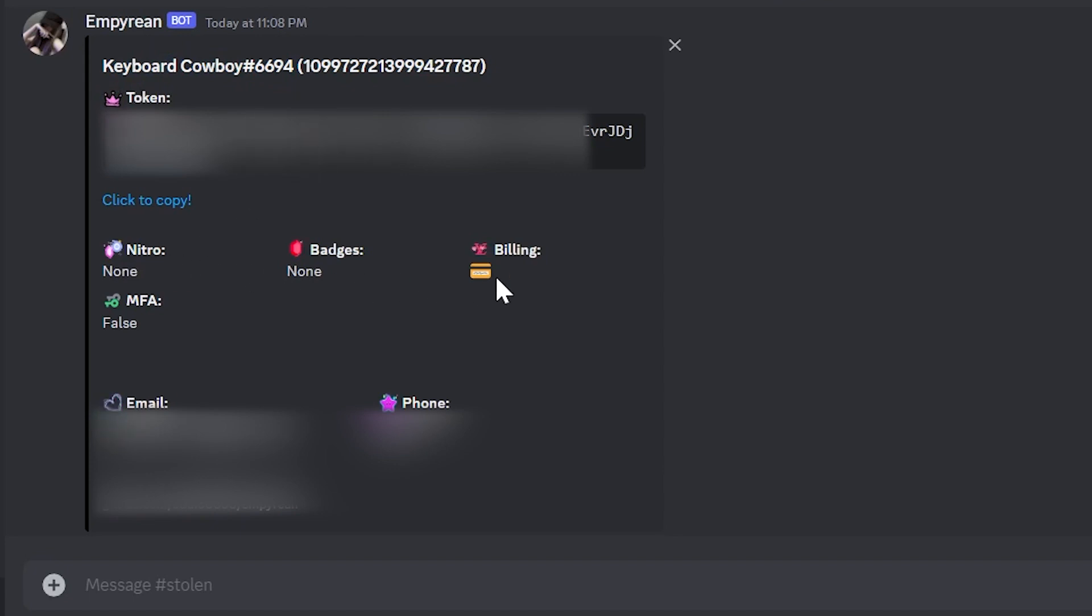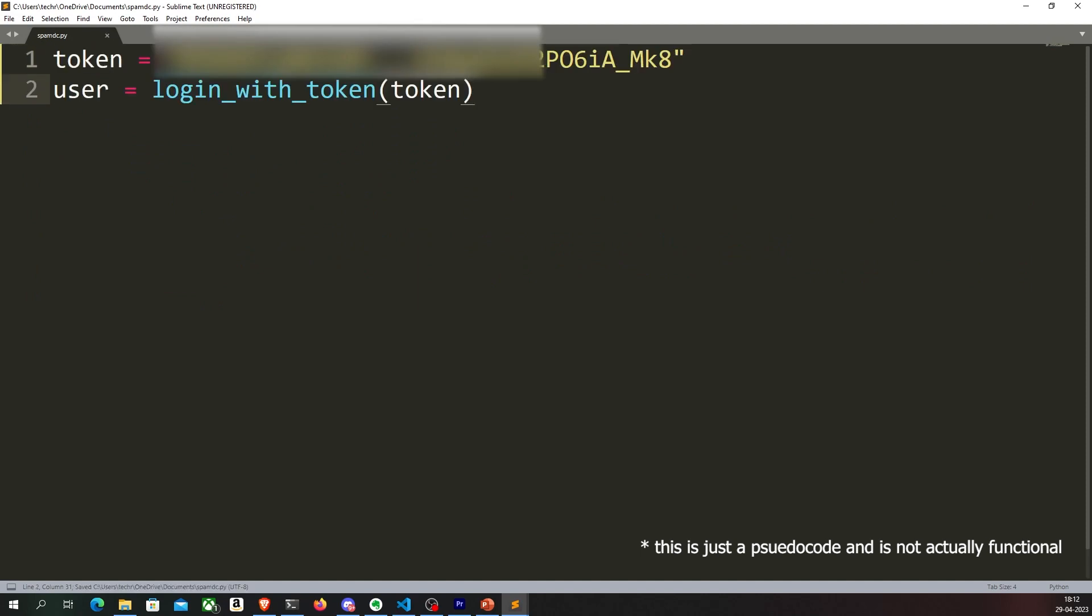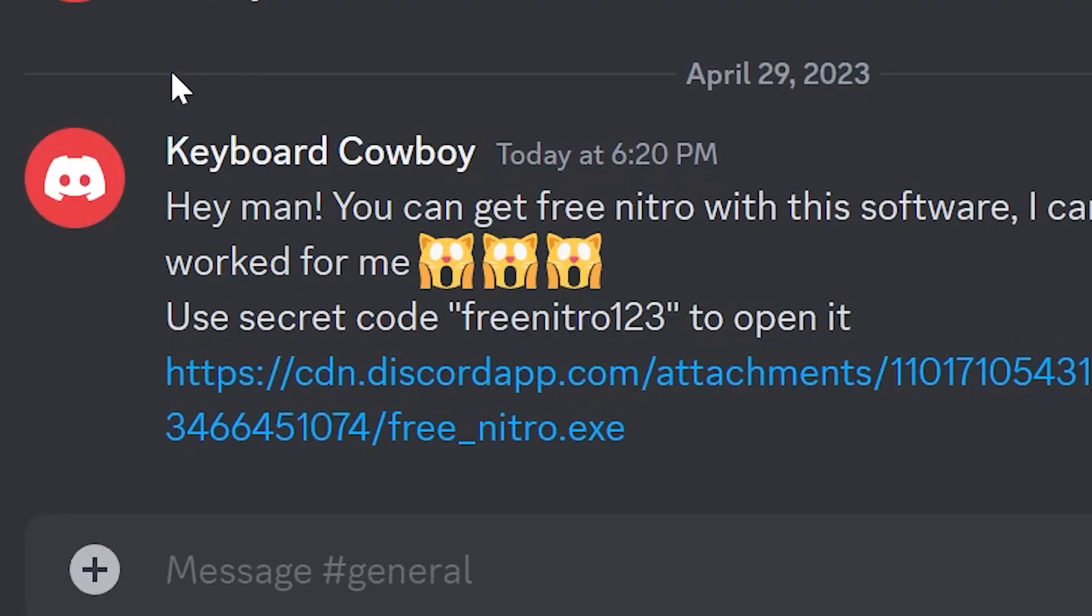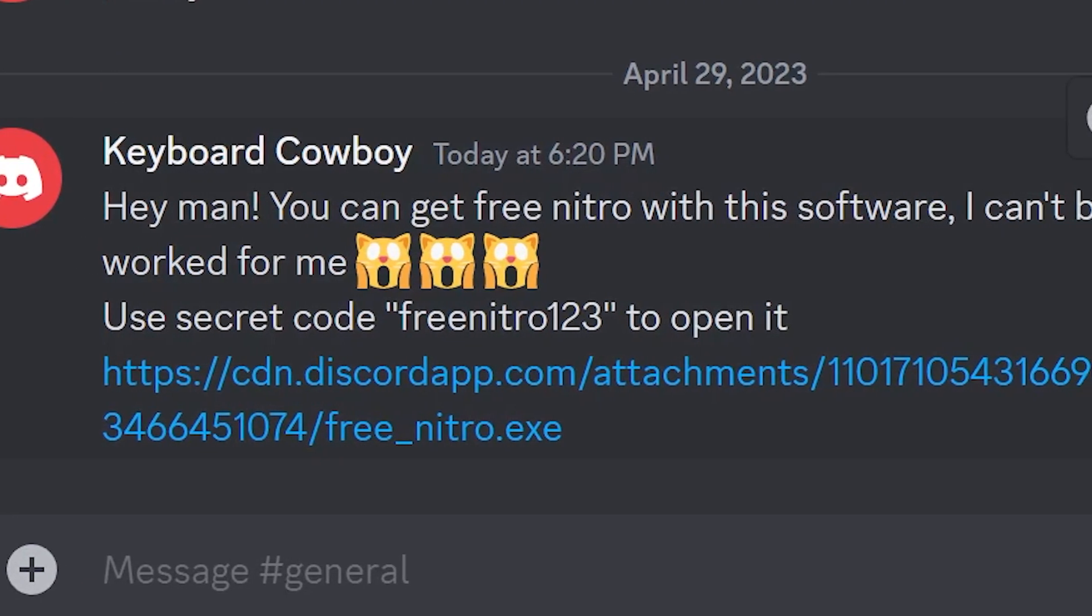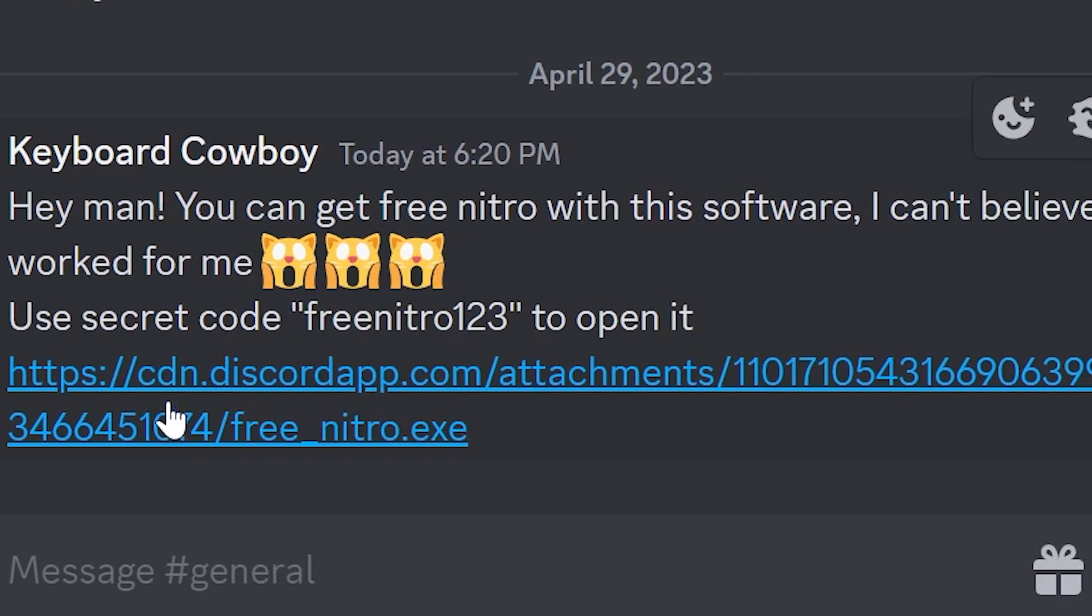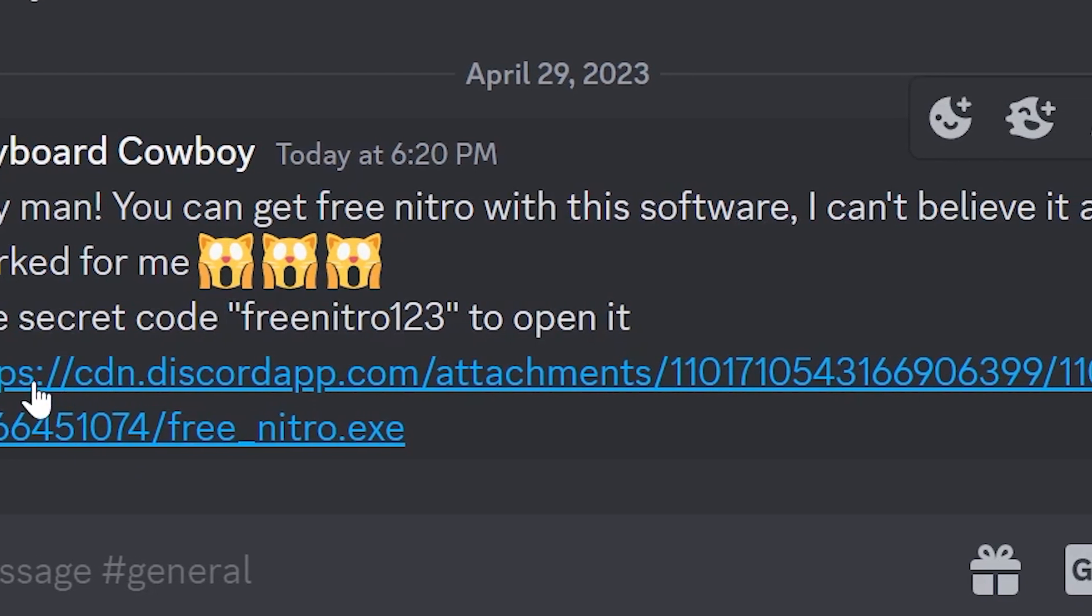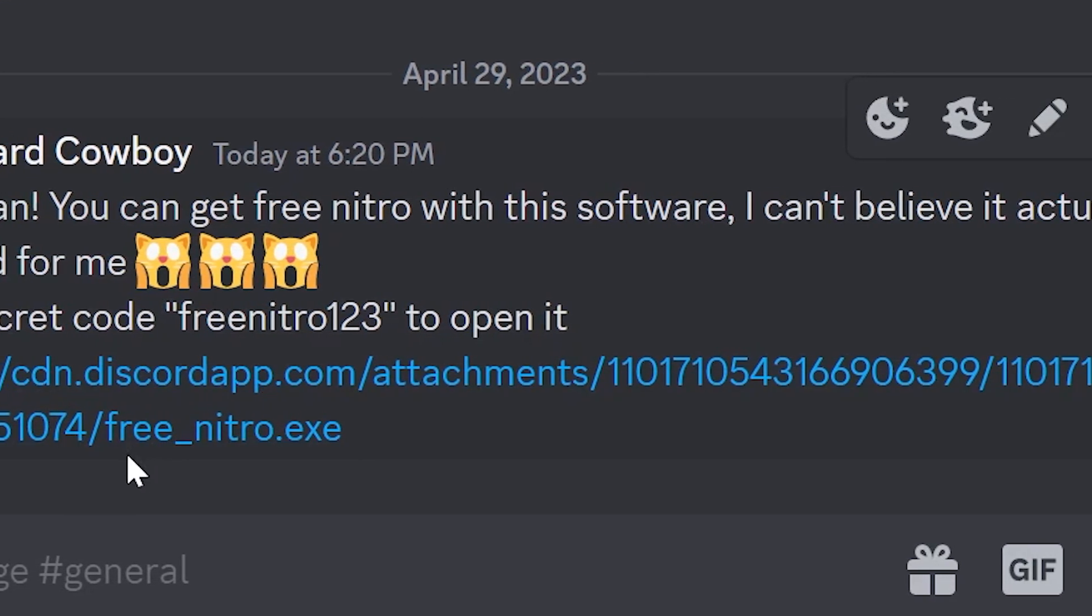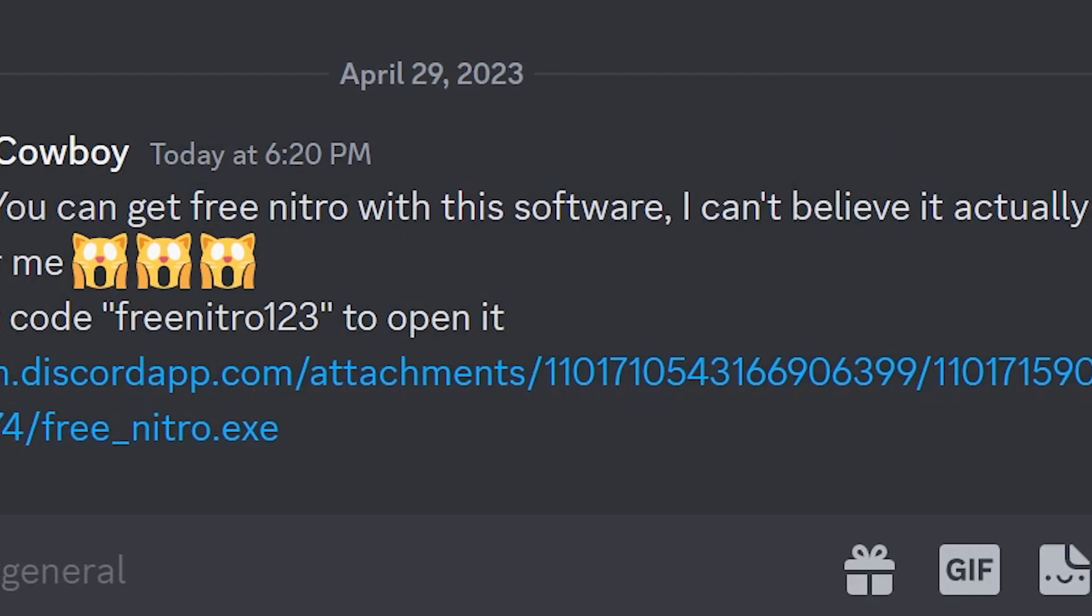And once the hacker has your token, it is very easy for them to log into your Discord account. The hacker can then write an automated script to log into your Discord account with your token and spread this malware by sending it to all the people in your friends list and all the servers that you joined. This means the message that you received from your friend which has the malware attachment is now forwarded to all your friends and all the servers that you joined, and this is how the malware is spread to infect more people.